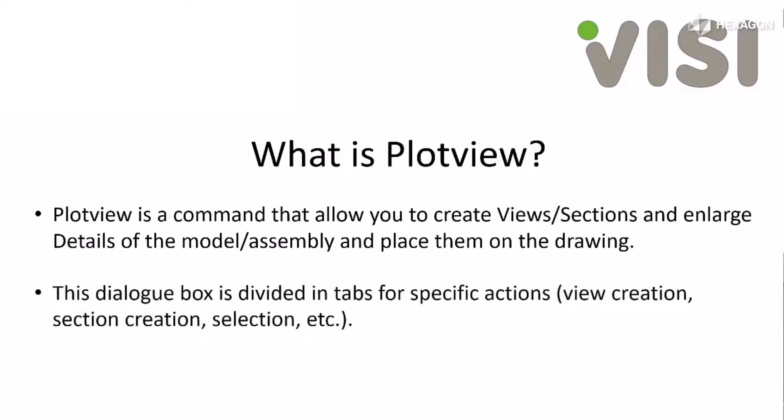The dialog box is divided into tabs for specific actions, for example, view creation, sections, selection, and more.